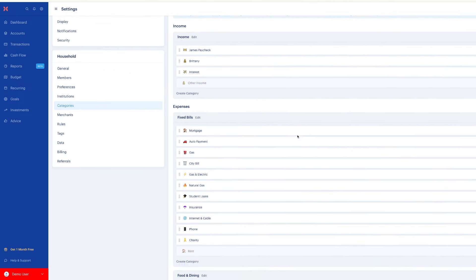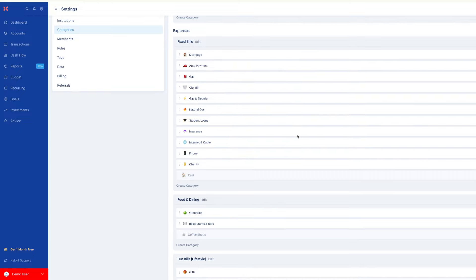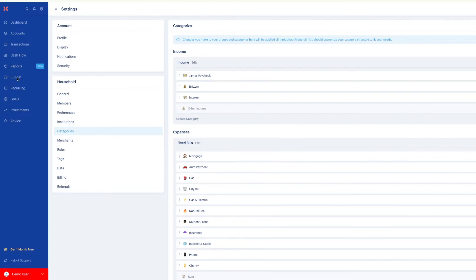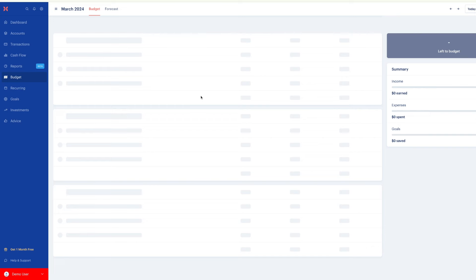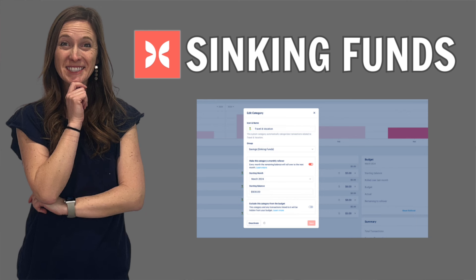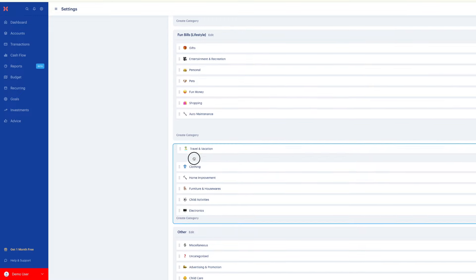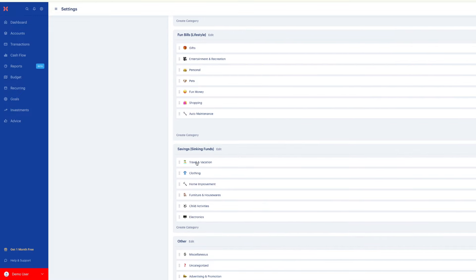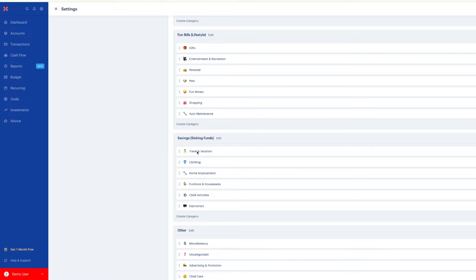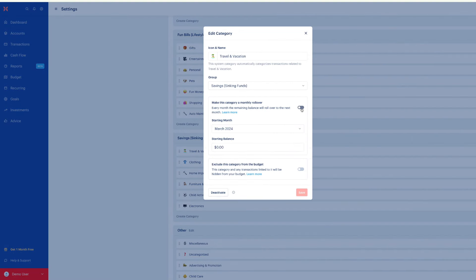Some of these categories are sinking funds. I go in depth on sinking funds in another video, but for today, just know that I like to lump all my sinking funds together and I can turn on a rollover, so any extra money rolls over to next month. For example, if I didn't spend anything on Christmas this month, it will roll over. Let's click on Vacation, toggle on the rollover. If I already have money saved for vacation, I can type the balance in there.